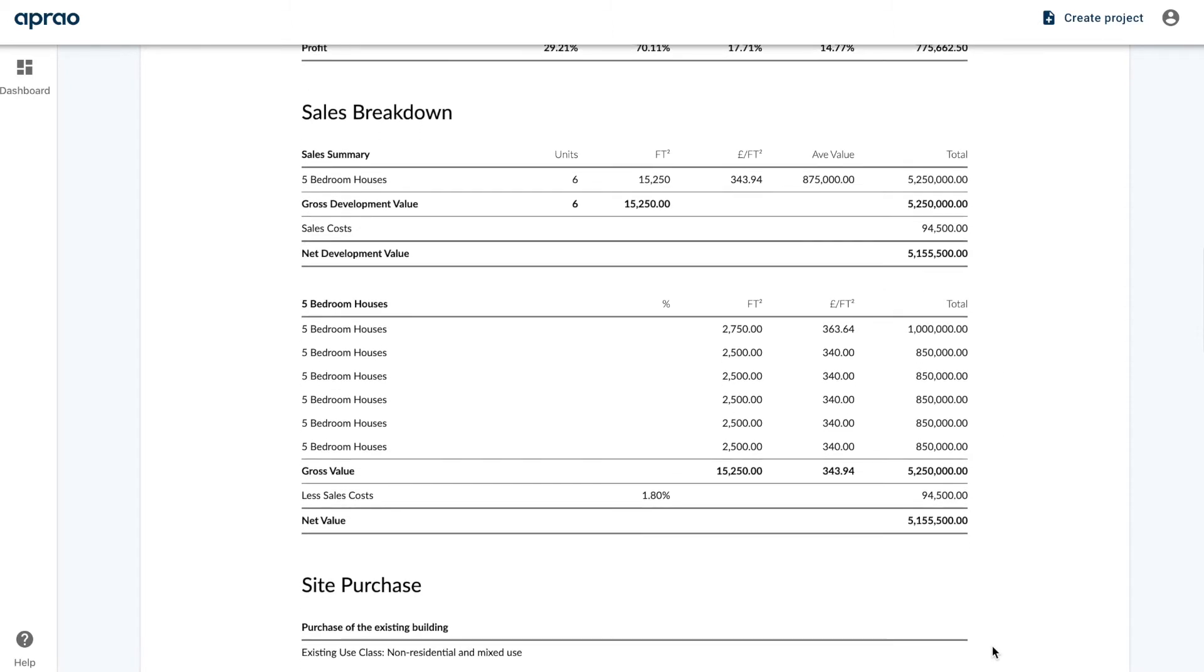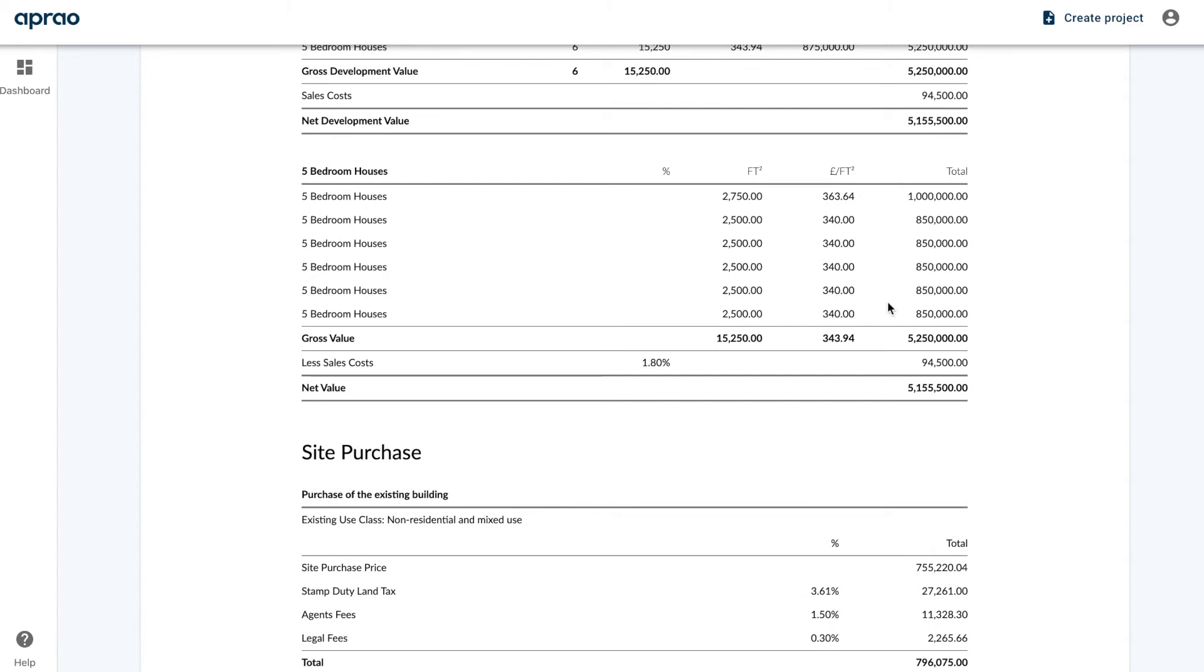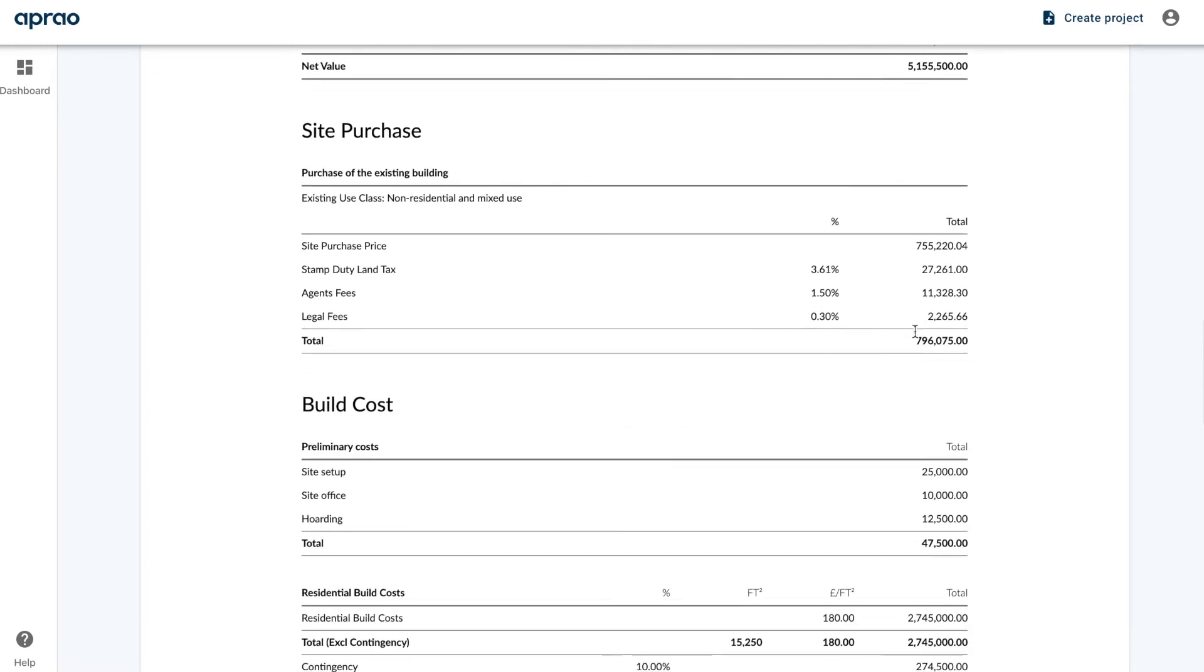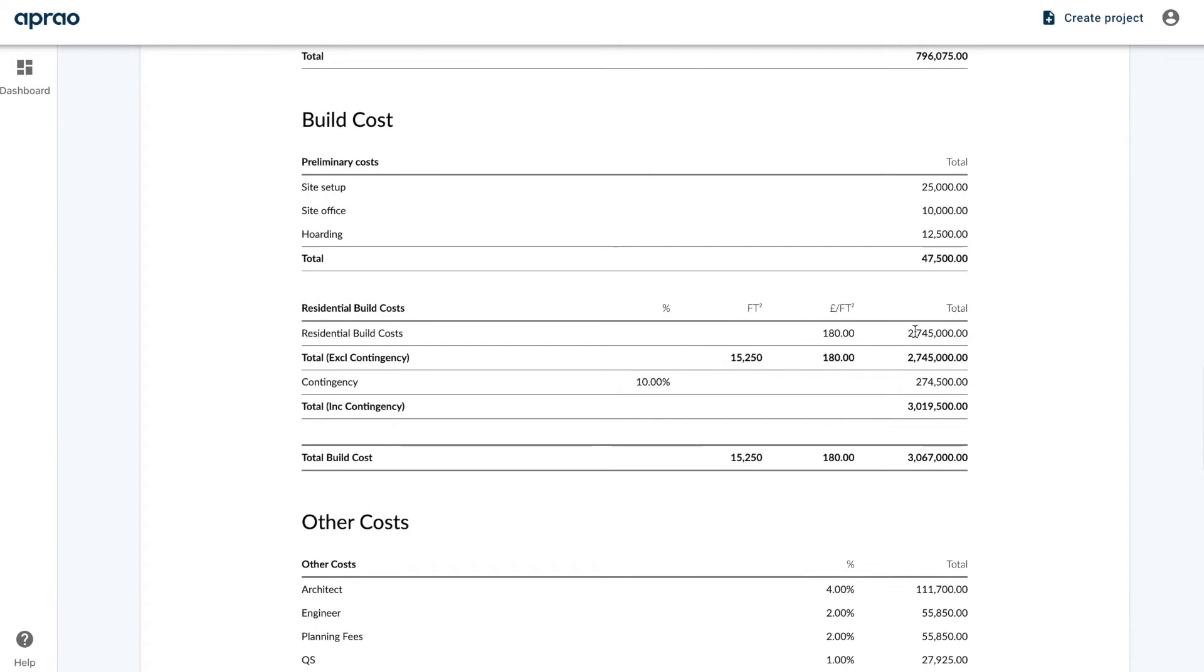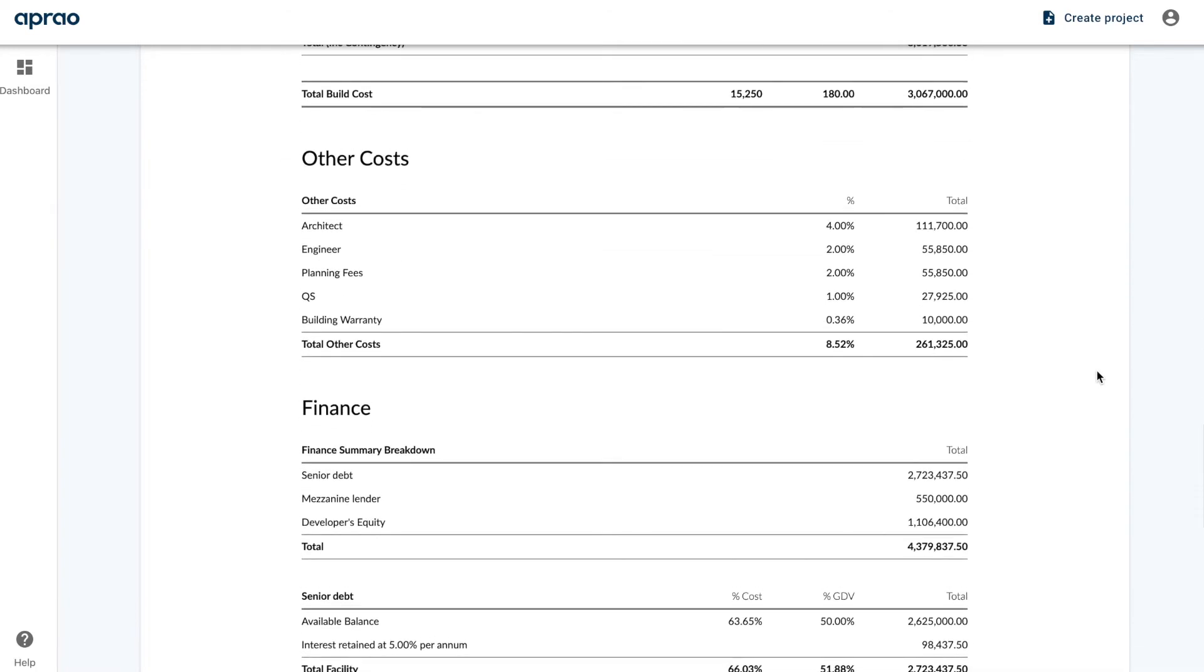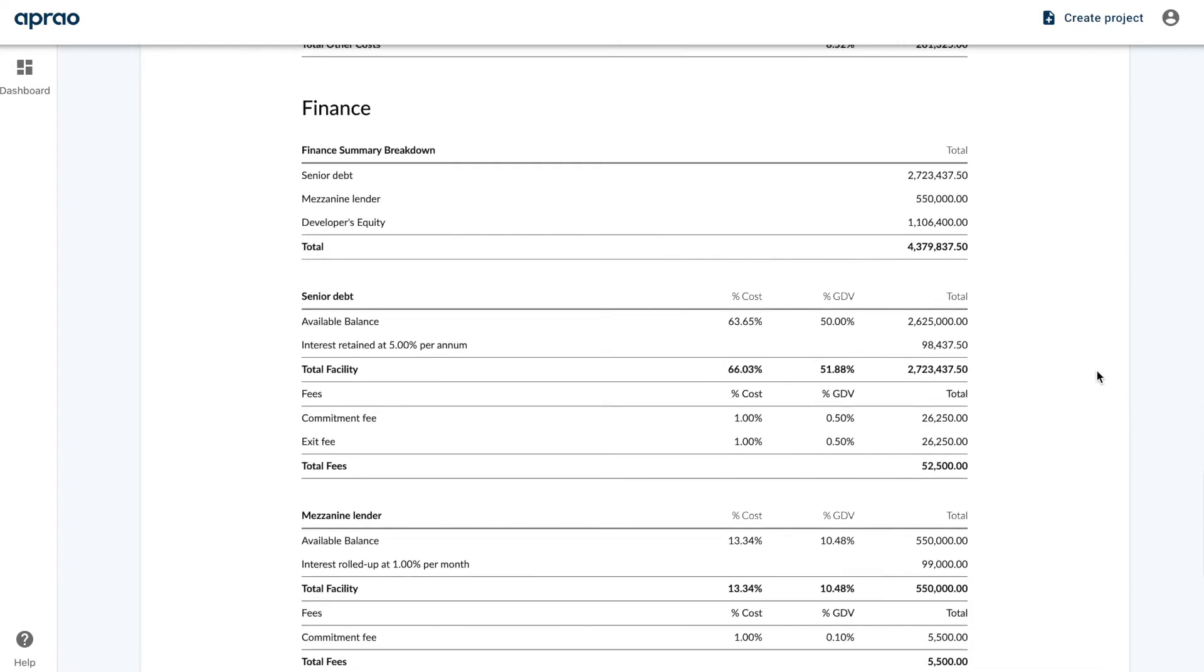So we've got the site breakdown and the sales breakdown. Here we can see the number of units, the square footage, the pounds per square foot, the values, etc., with the full list and schedule of accommodation. We then also have the site purchase information, the build cost information, other costs, and the finance section showing the breakdown of equity from the developer as well as all of the lenders in the debt stack.